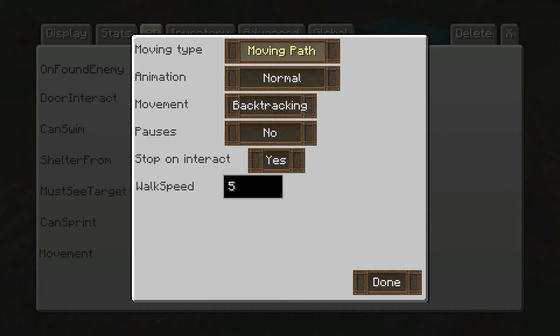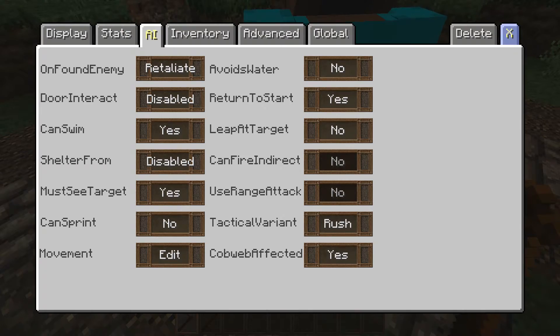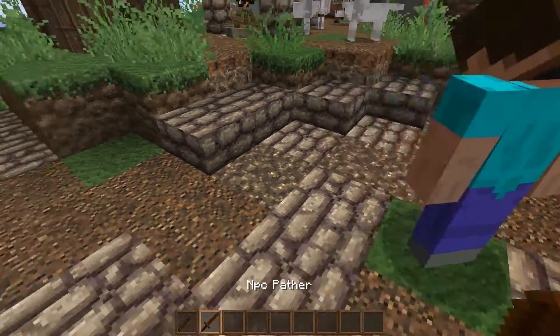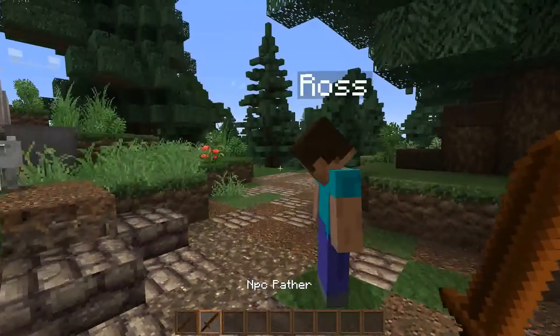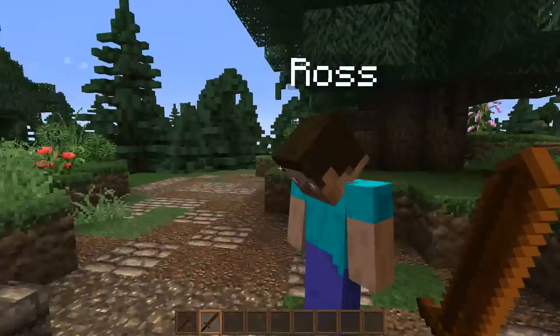Walk Speed sets how fast he'll actually be moving. I know that was a lot to digest without visual aids, but don't worry — I'm about to show you what I mean by all that. So if we exit out of here...